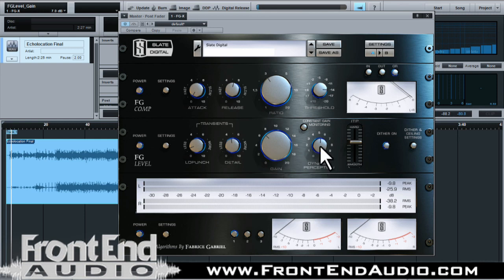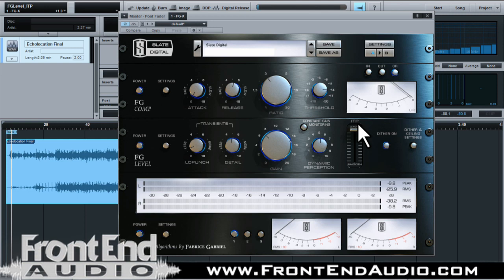Next to that you have your dynamic perception, which adjusts the perceived dynamics of your mix. When you compress and limit, you're squashing down transients, bringing up the RMS, and losing dynamic range and life. Dynamic perception lets you maintain the perception of your dynamics while compressing and limiting, without squashing the life out of your mix. Next to that are your ITP — Intelligent Transient Processing — settings. Bringing it to the hard setting adds more attack and makes transients sharper, while the smooth setting tames them, with a full range in between to shape your transients in the mix.